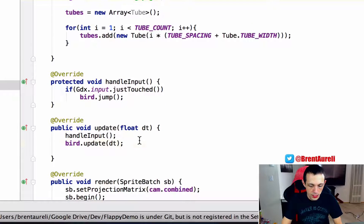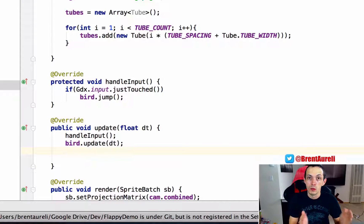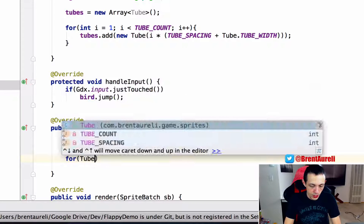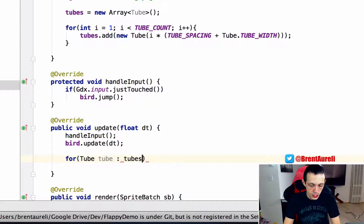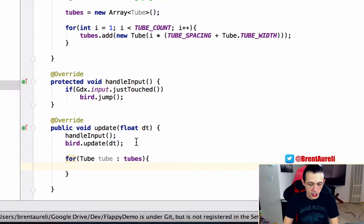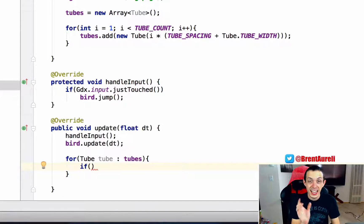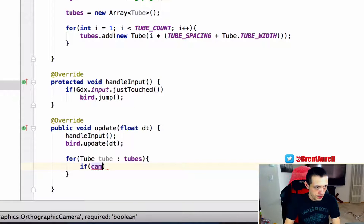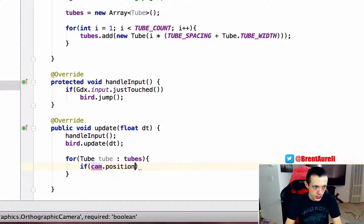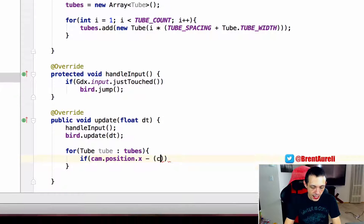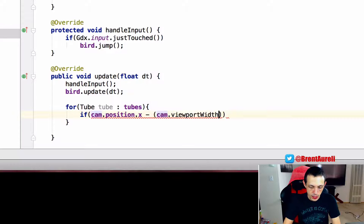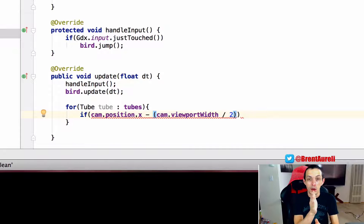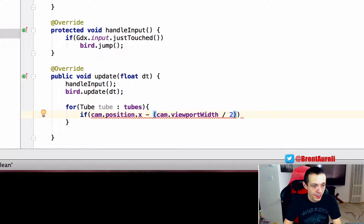And we'll go down to our update method, and this is where we're going to put the logic for how to remove or reposition a tube when it gets off the camera viewport. So what we'll do here is for tube tube in tubes, we're going to execute this code. So we're going to do an if statement here, and we're going to see if a tube is off the side of the screen, the left side of the screen. So first we need to find the left side of the screen. To do that, it's going to be camera dot position dot x minus cam dot viewport width divided by 2, because if you remember the camera is centered in the middle of the screen. So we need to move to the left of the center of the screen half of the viewport width.